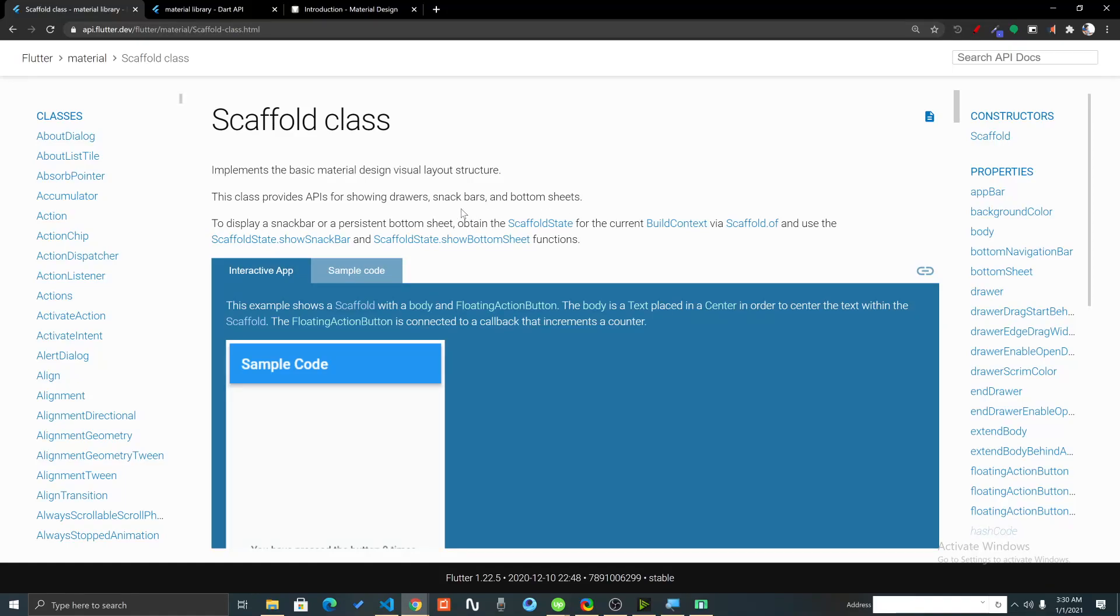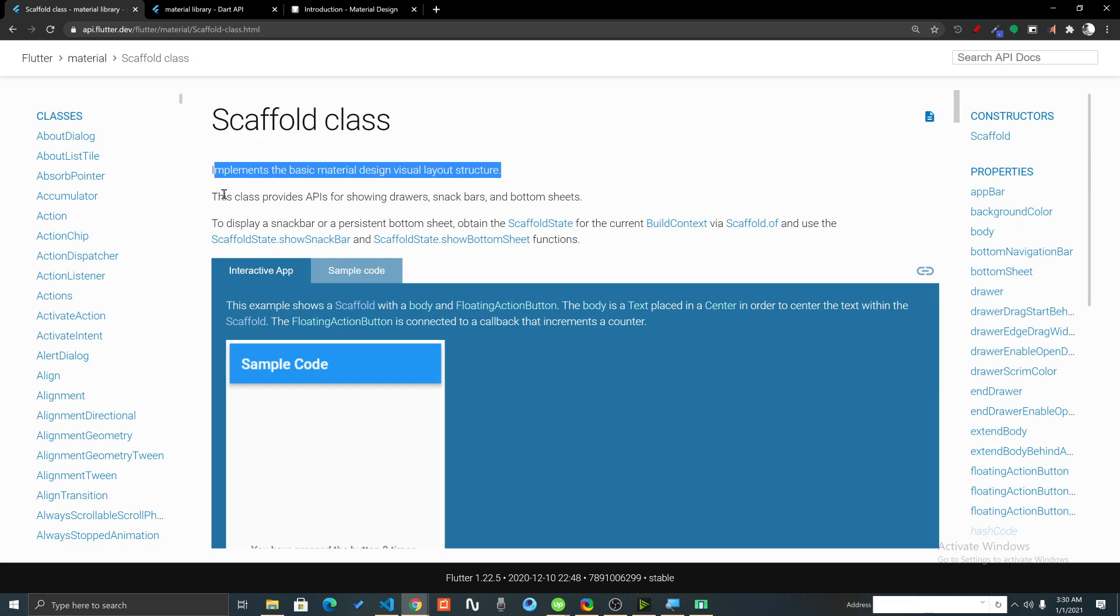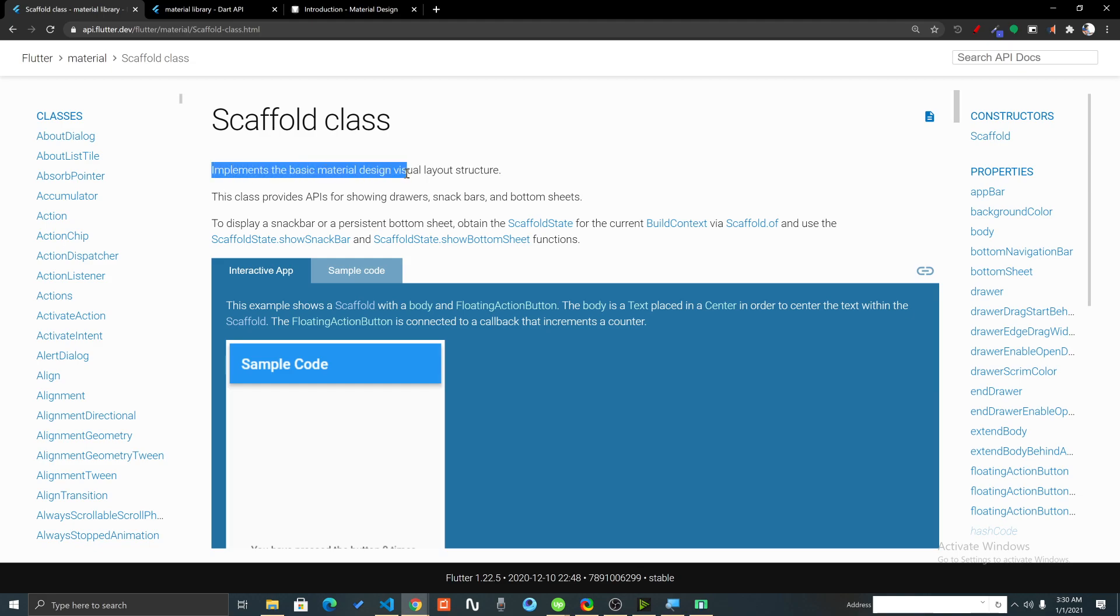Hi, welcome back to my YouTube channel. In this video we are going to learn about the Scaffold. Let's see what is the Scaffold widget. Scaffold is basically something that implements the basic material design visual layout structure.